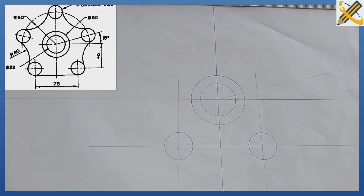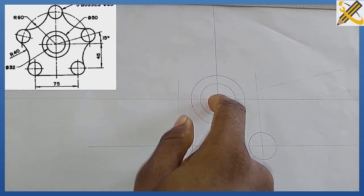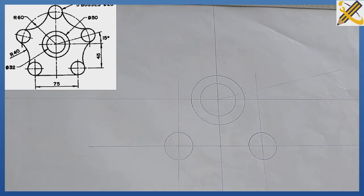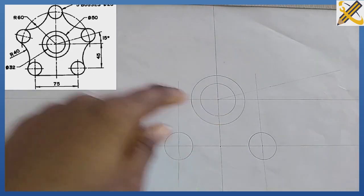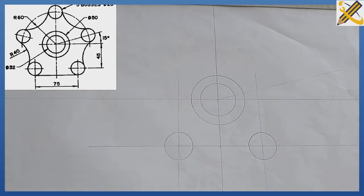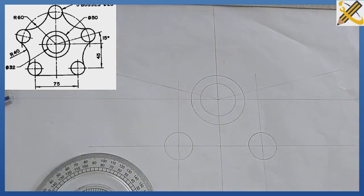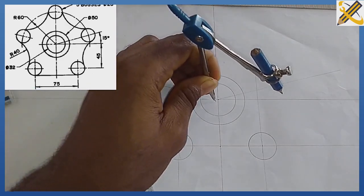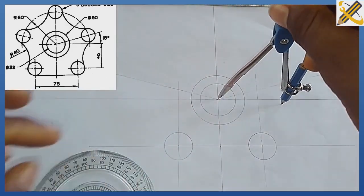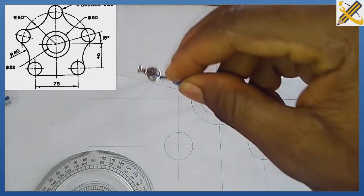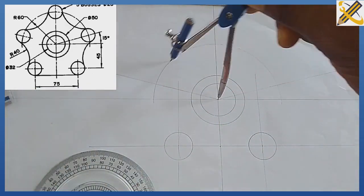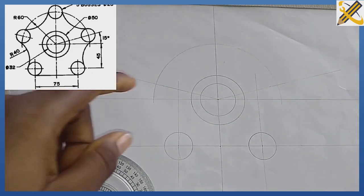After that, towards this area I draw a line at angle 15 degrees in this direction. After projecting this line of 15 degrees, with your compass measure radius 60, then from this center draw an arc in this manner.